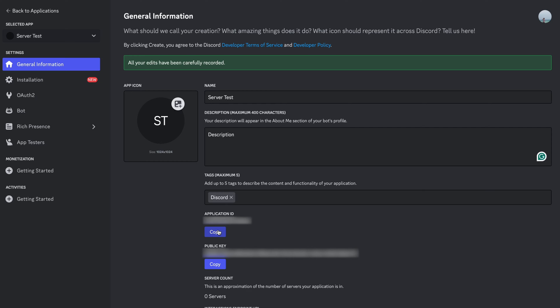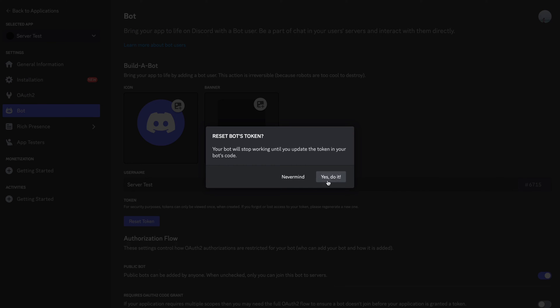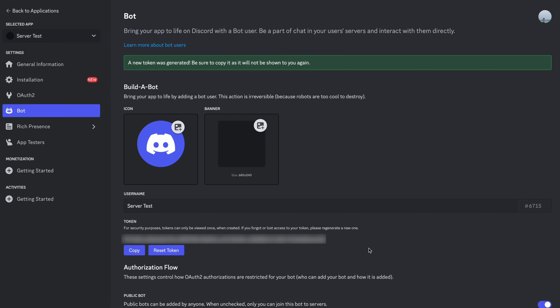It's time to configure your bot token — something that acts as an authentication key that allows your bot to communicate with the Discord bot API. Select Bot from the sidebar and change its username. Then select Reset Bot Token, confirm, and copy the bot token, which you'll need a bit later as well. It's important to keep your credentials secure, because leaking them could expose your bot and server to security risks.